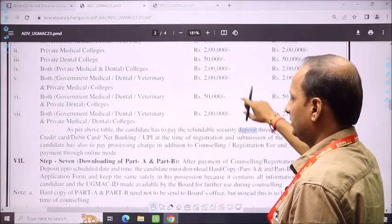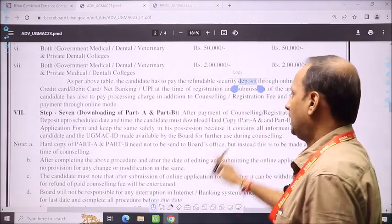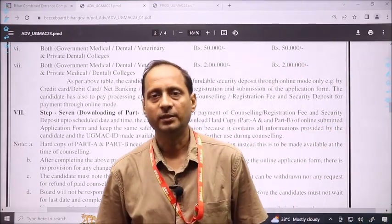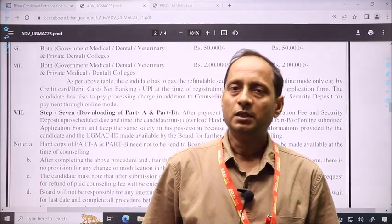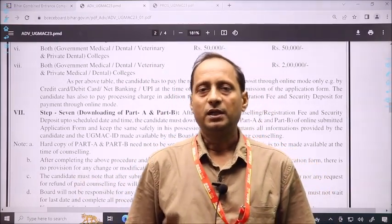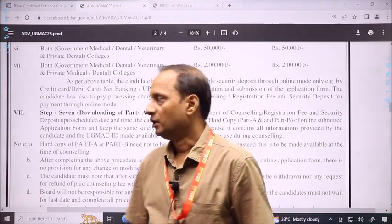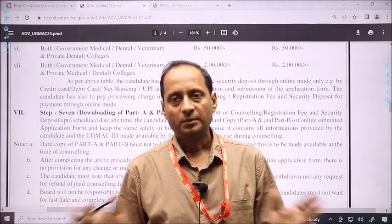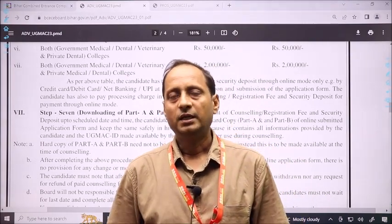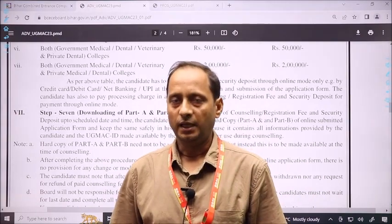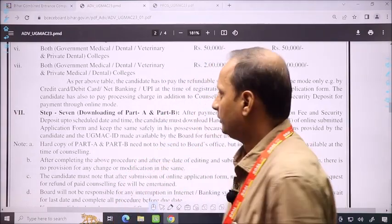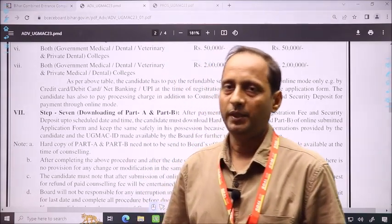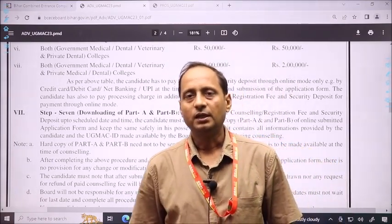The seventh step is to download Part A and Part B. If you are registering for the first time, you must keep a physical copy of your registration. Part A and Part B — you will complete the registration in two parts, meaning you will complete the payment part and end the registration. You have to download and keep two or three copies.